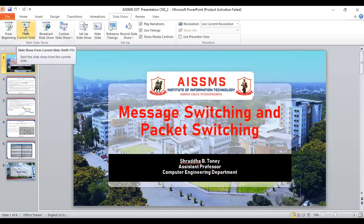Hello students. Today's topic is Message Switching and Packet Switching. Let us discuss what exactly is the meaning of Message Switching and Packet Switching.